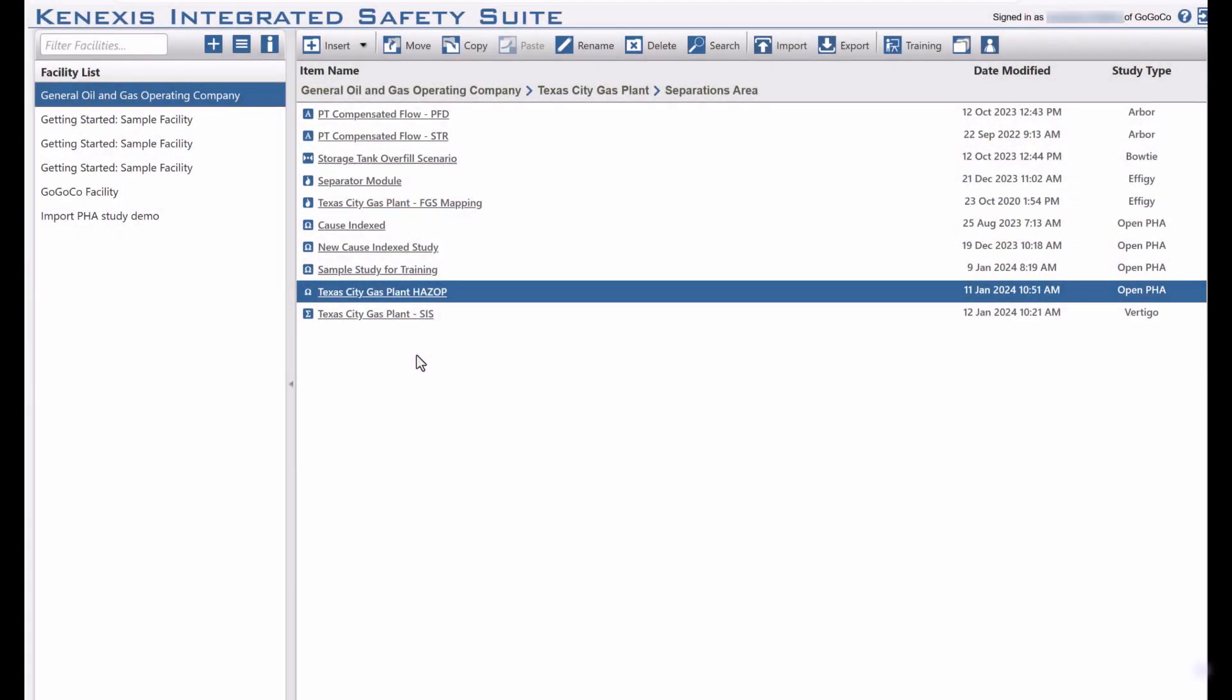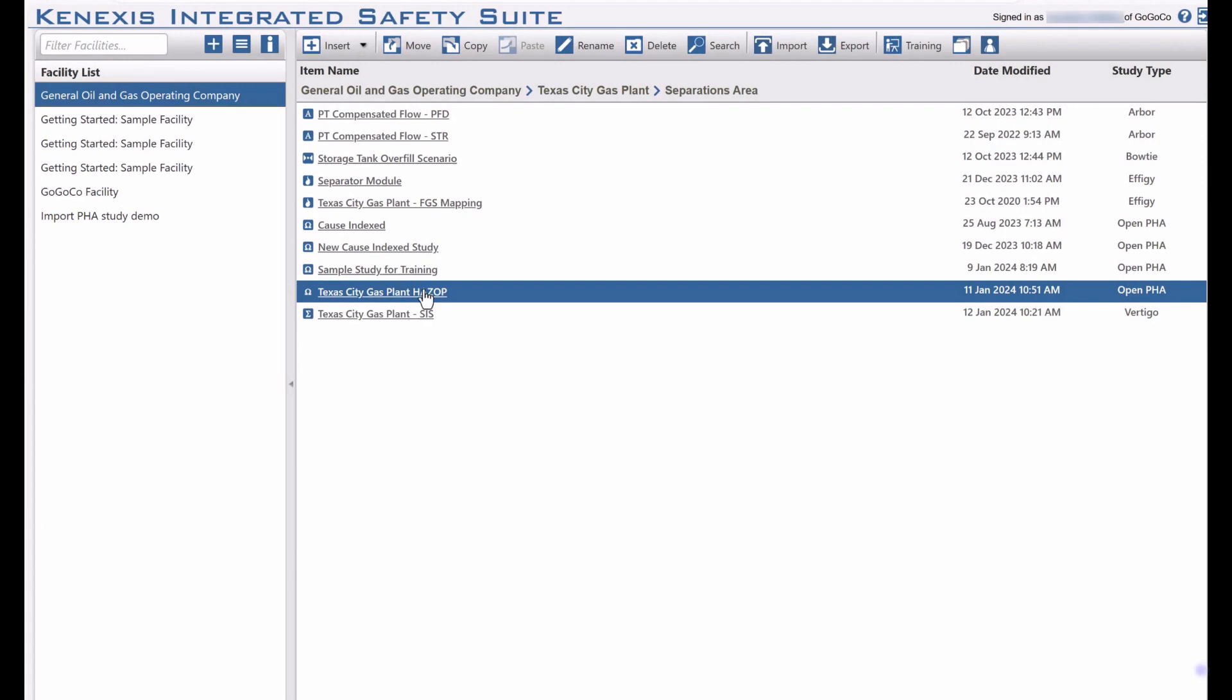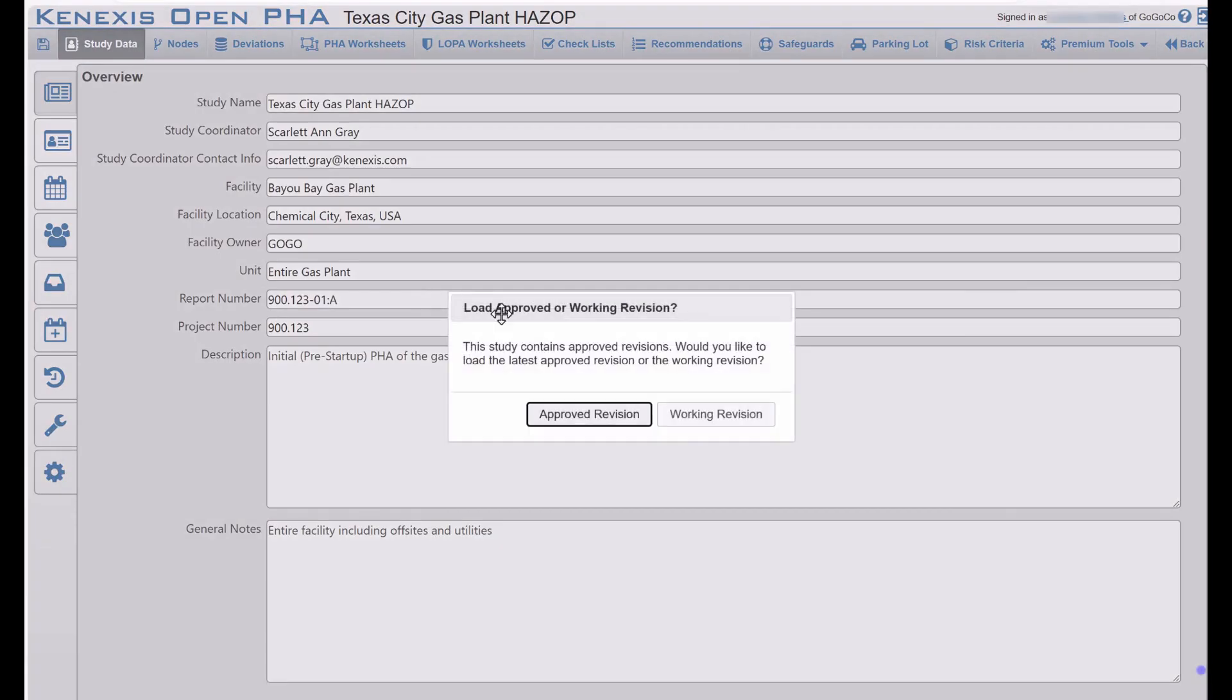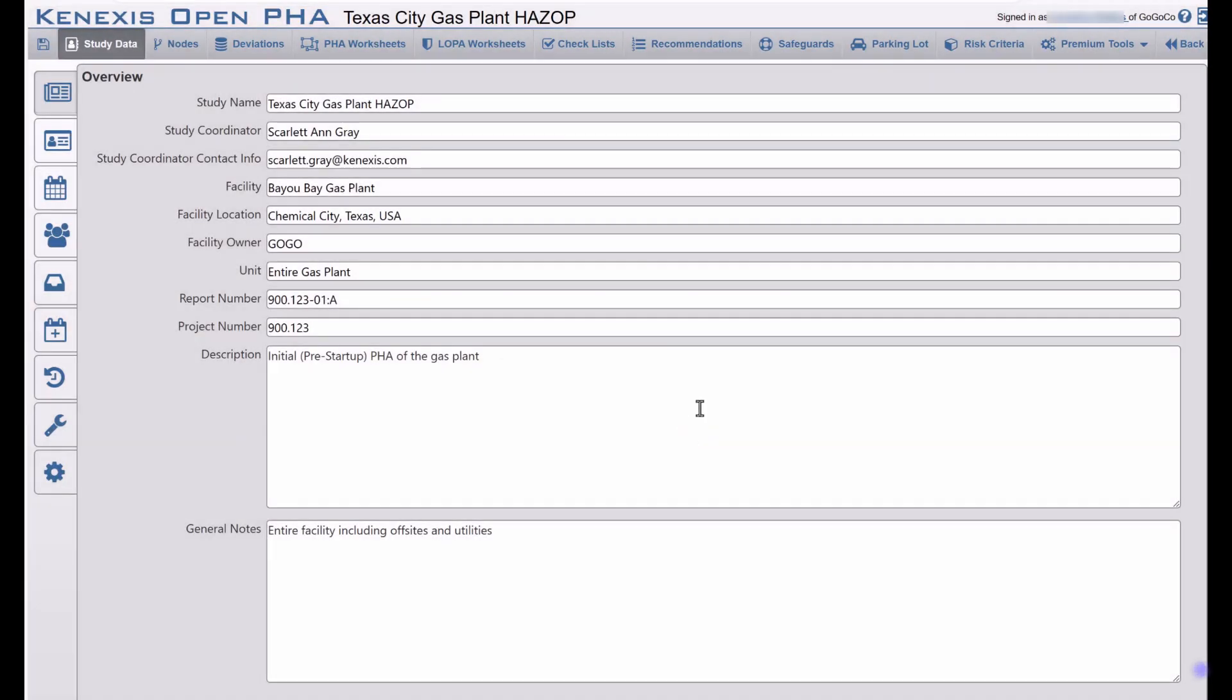This becomes challenging when the subject matter expert lacks proficiency in the required language, leading to time-consuming manual translation efforts. With the premium cloud version of Open PHA by Connexus, you can streamline this process.